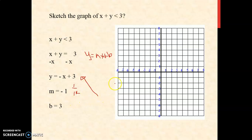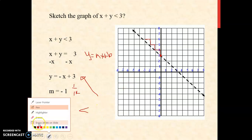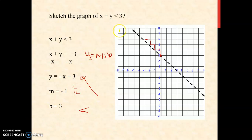Your y-intercept is 3, found along the y-axis. Your slope is negative 1: 1 rise, 1 run to the left. Since the sign of inequality is less than, we're going to use a dashed line. Since the sign of inequality is less than, the solution or shaded region is found below the line.